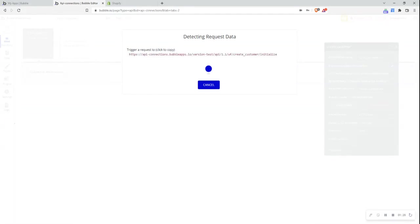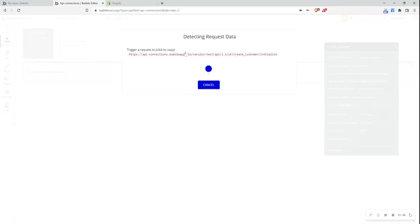What this URL is, is that we need to provide this to Shopify or any external service that we are setting up a webhook in. What this is telling this external service is that we want to receive the information that you're sending to this particular URL. So that whenever any information is sent to this URL, Bubble will receive this and then enable a workflow based off this information. So Bubble will always watch this particular URL for any request data.